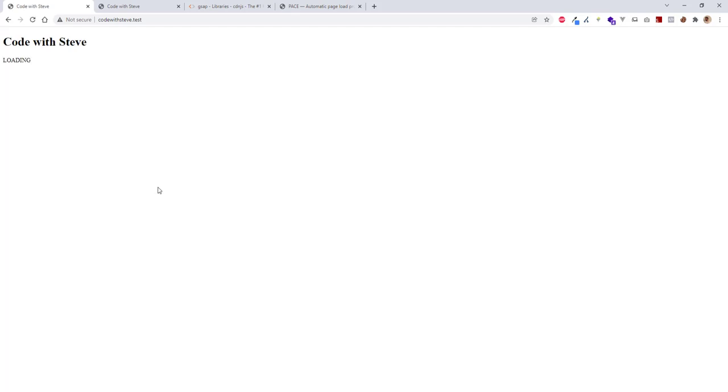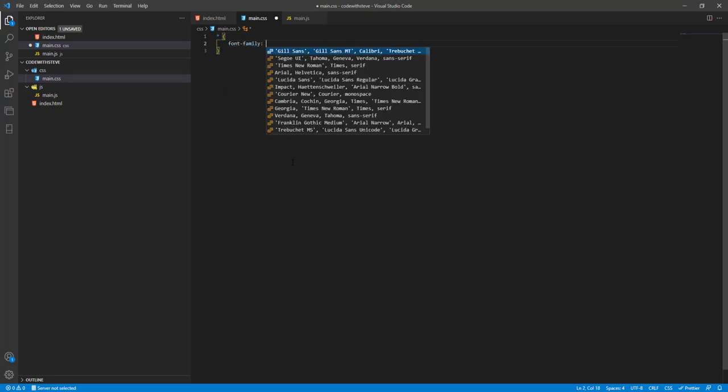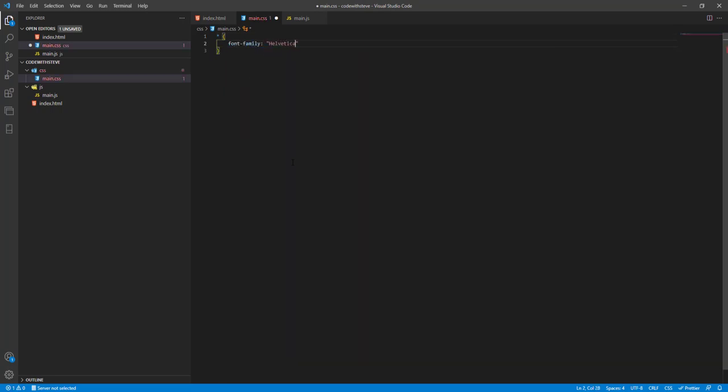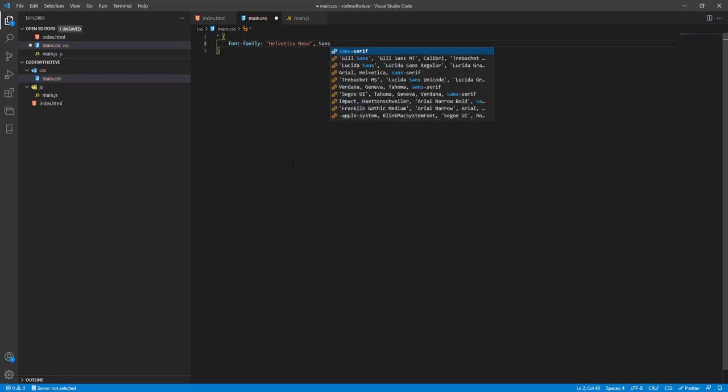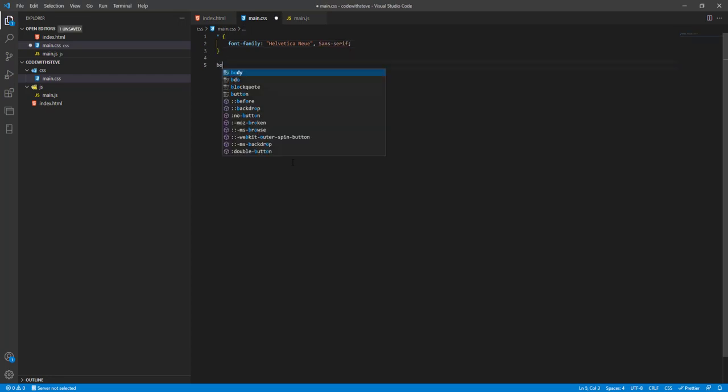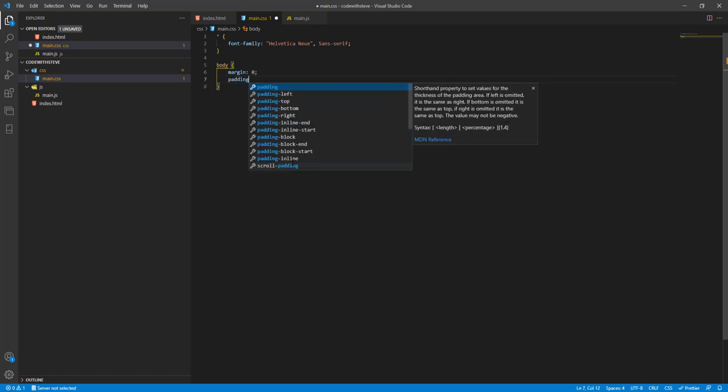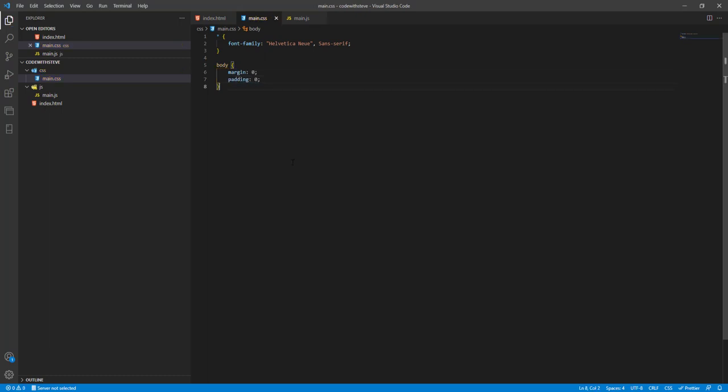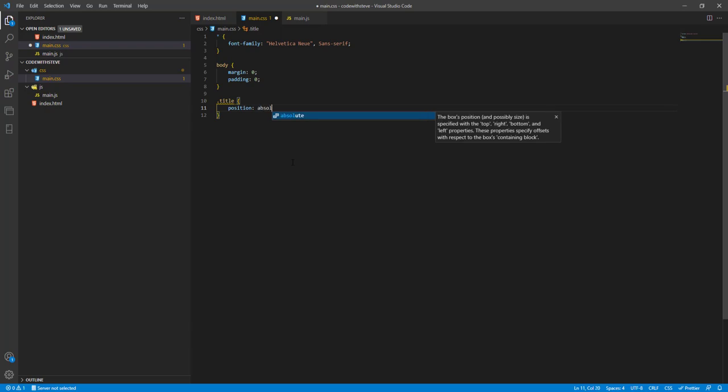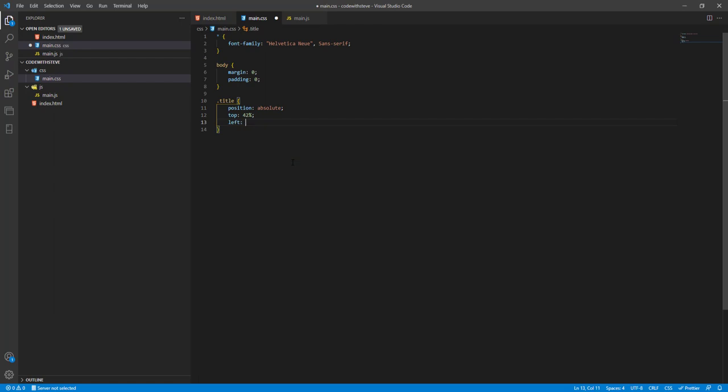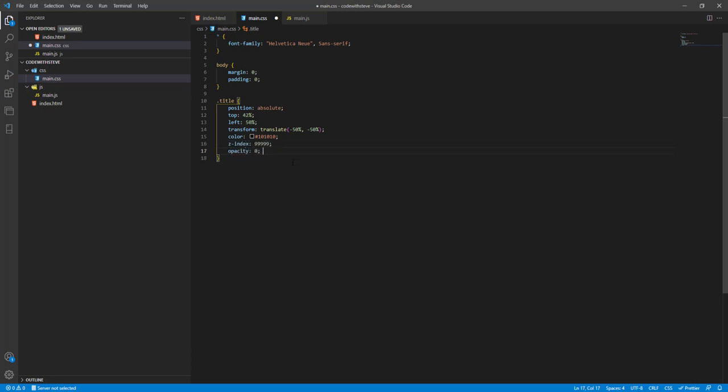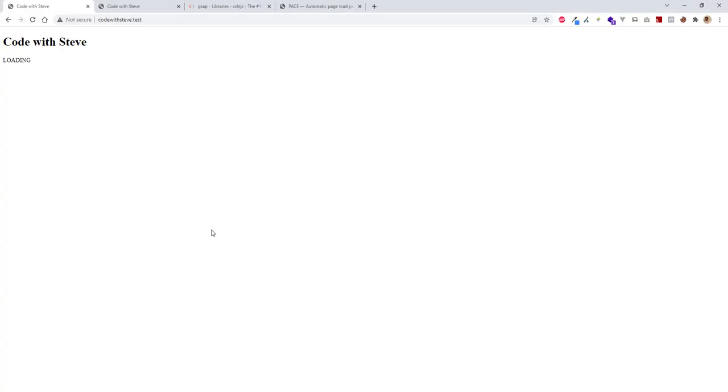Before we go, let's see what we have here. So I want to change the font - you can choose whatever font you like, there's no, I mean you can choose whatever you want, doesn't really matter. Let's remove the margin and the padding from the body. Let's start with the title. We want to put the title at the center of the page, so we give it a position absolute.